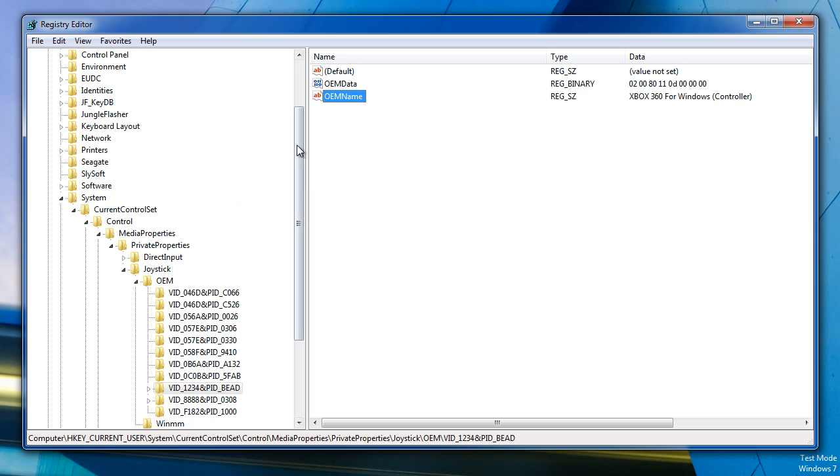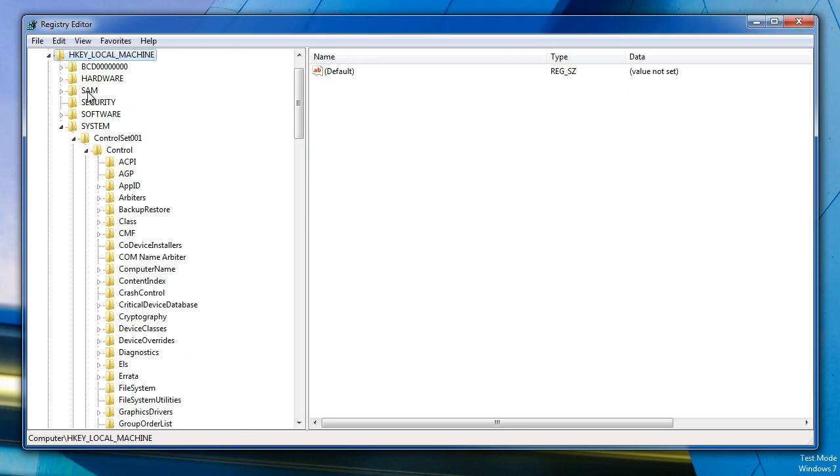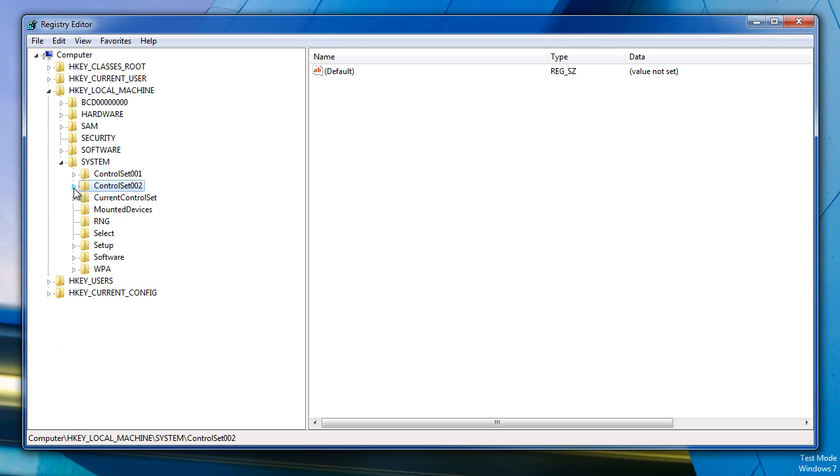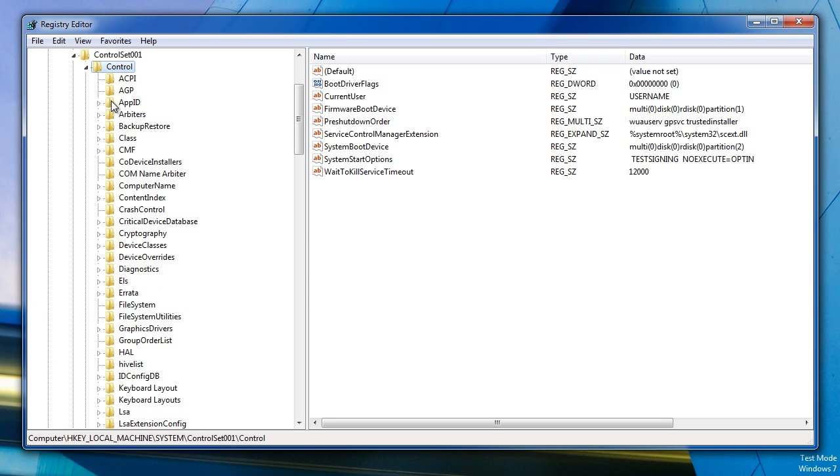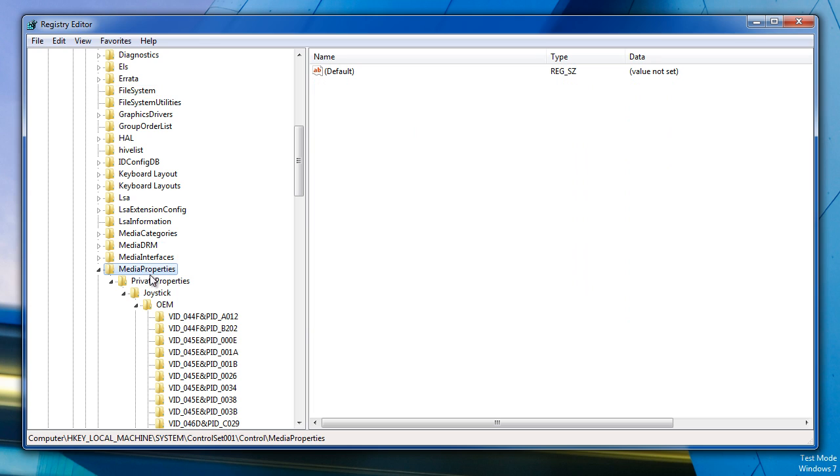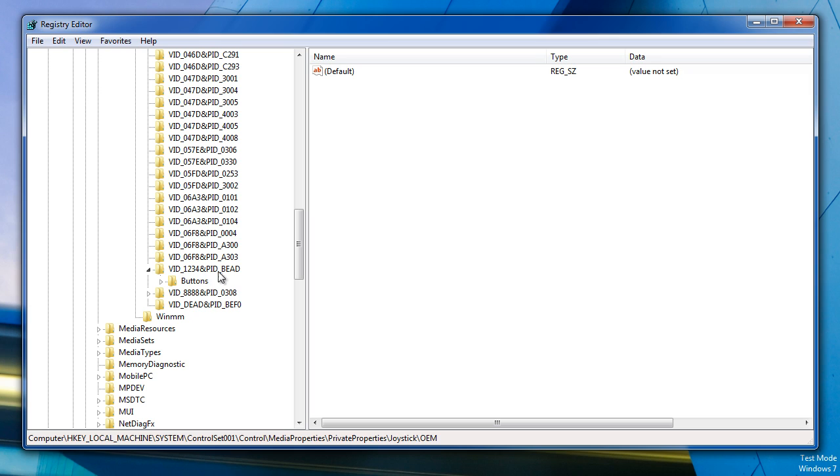The other location for the other keys is pretty similar. It's just under local machine, then system, then control setup 1, and you also have control setup 2 so you need to do both of those. And then under control, and then you find media properties, private properties, joysticks, OEM, and the same VID and PID.